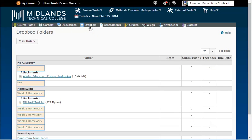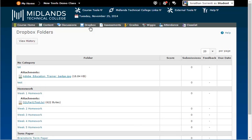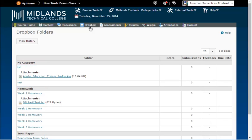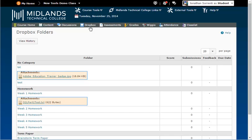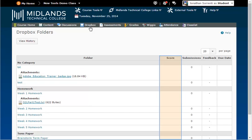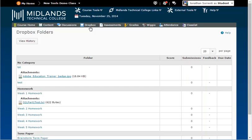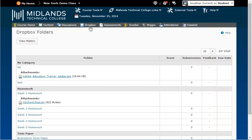Notice that Dropbox folders are organized by categories. For each assignment you can see attachments, your score, whether or not you submitted a file, feedback from your instructor, and the due date.